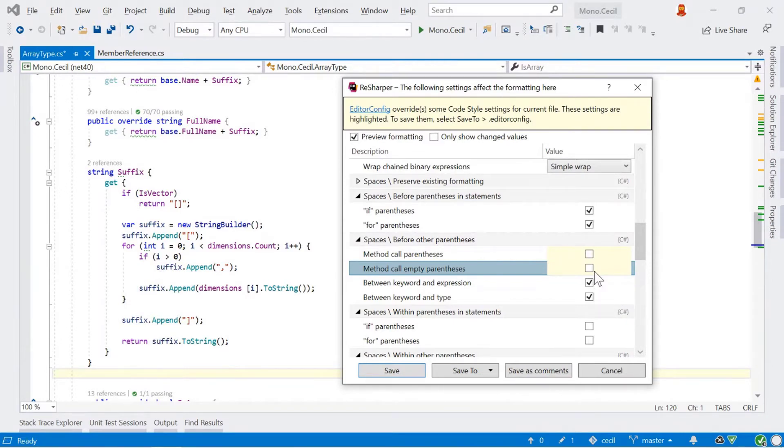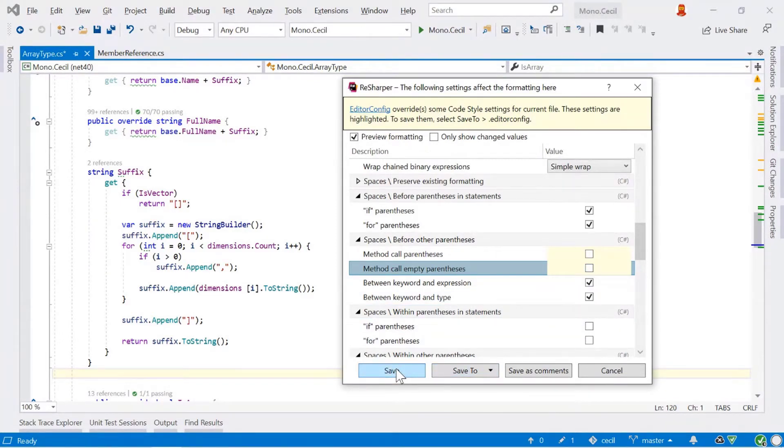When we're ready to save now, we've got a couple of options down the bottom here. We can save it and that'll just save it to our global settings. We've got save to, which I'll come back to. Save as comments. Of course, we can cancel.